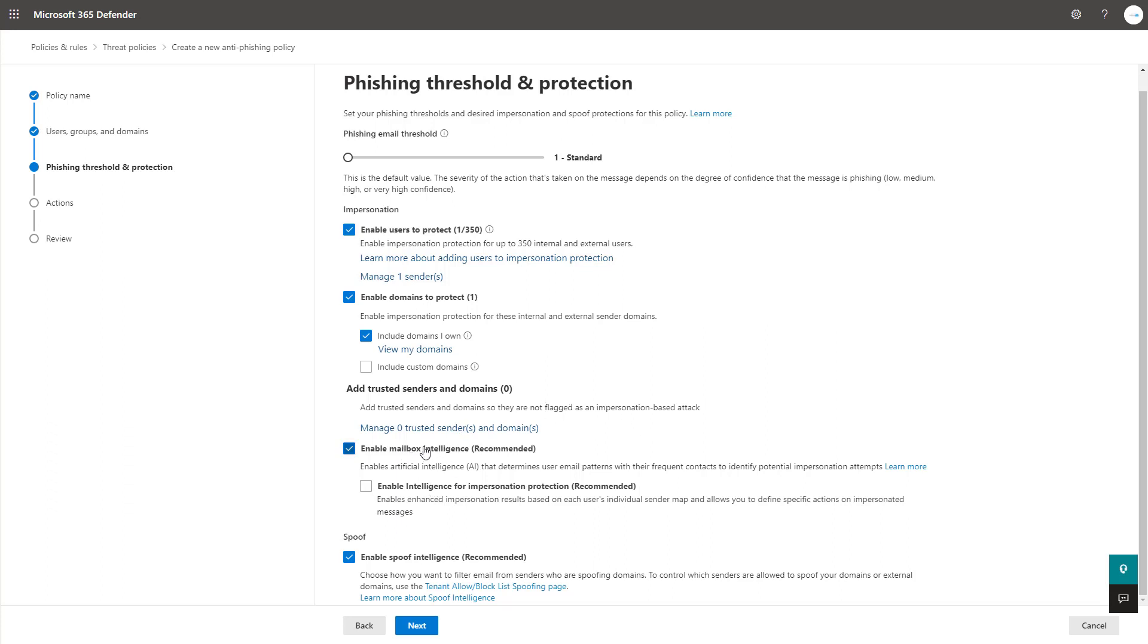And additionally, you can enable mailbox intelligence, which I would recommend, which basically uses AI to recognize the sender and who they interact with most within the organization or externally. So they can better provide safety tips when they recognize an email that they haven't interacted with lately or ever at all.